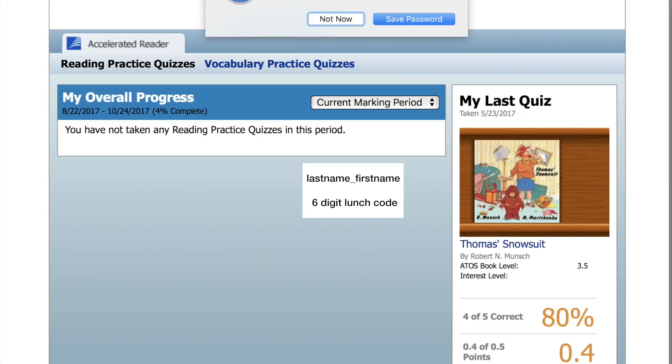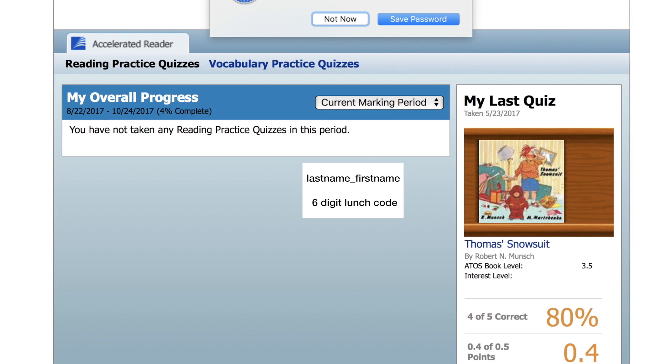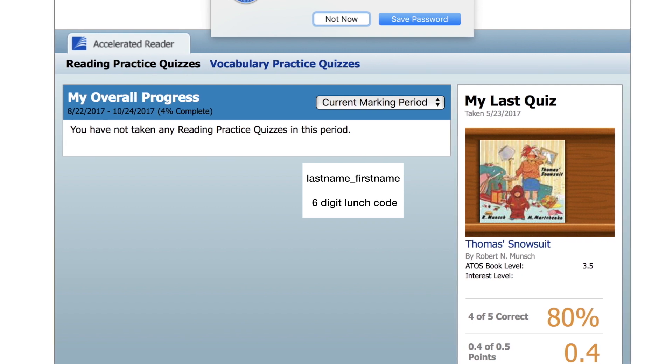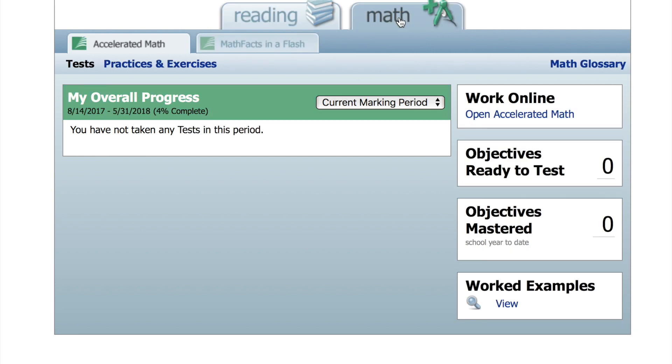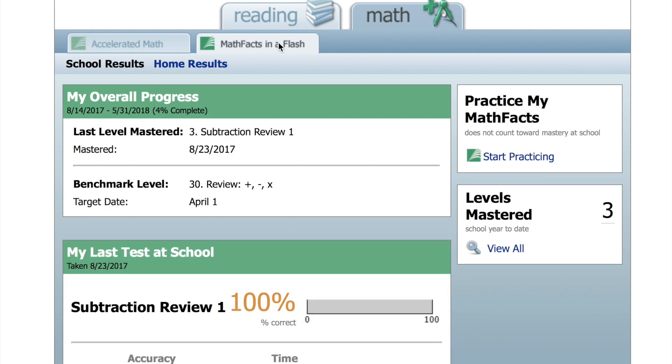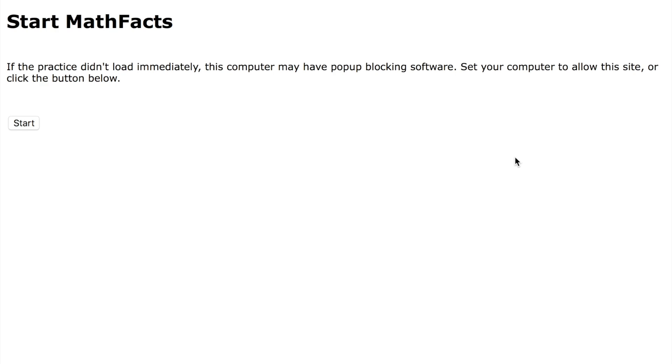So Renaissance Home Connect actually has quite a few different features to it, which I won't go into now. I'm just going to show you how to get into the MathFacts in a Flash. If you click the tab on the right that says Math, and then there's another tab inside there that says MathFacts in a Flash, there is a link over to the right side where it says Practice My MathFacts, and it says Start Practicing. You click there.